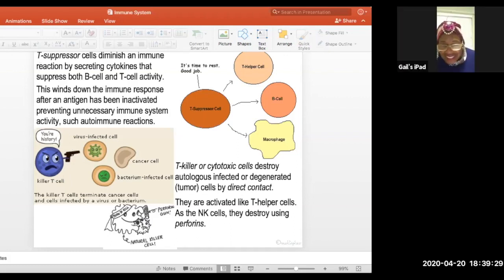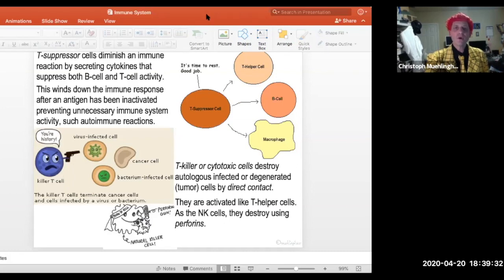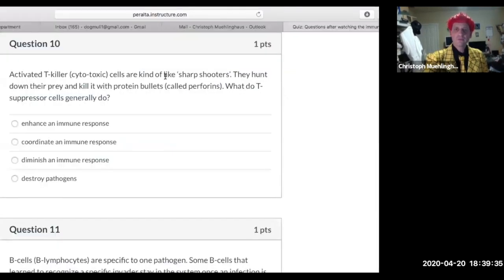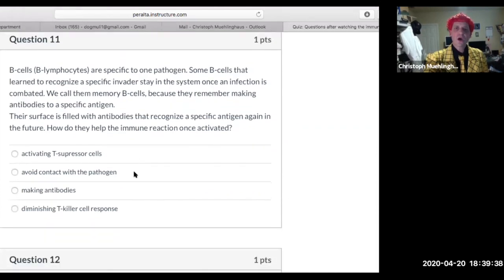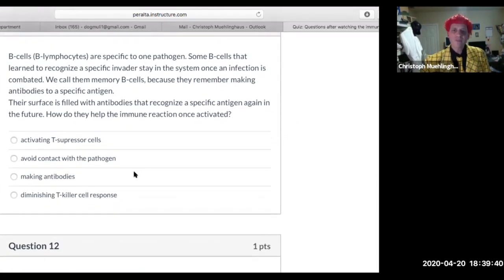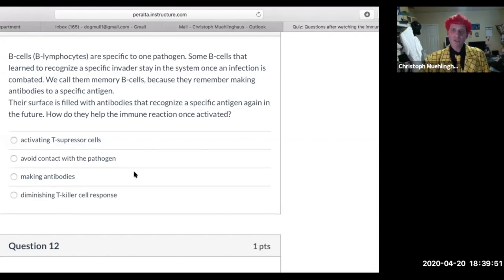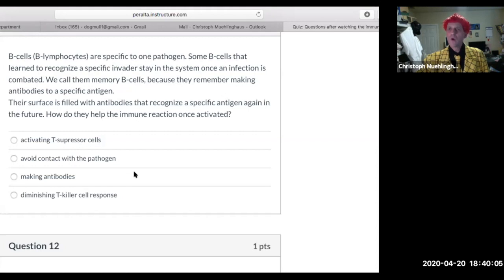B cells are specific to one pathogen. Some B cells that learn to recognize a specific invader stay in the system after an infection is combated — we call them memory B cells. They remember making antibodies to a specific antigen, and their surface is filled with antibodies that can recognize that specific antigen again in the future.